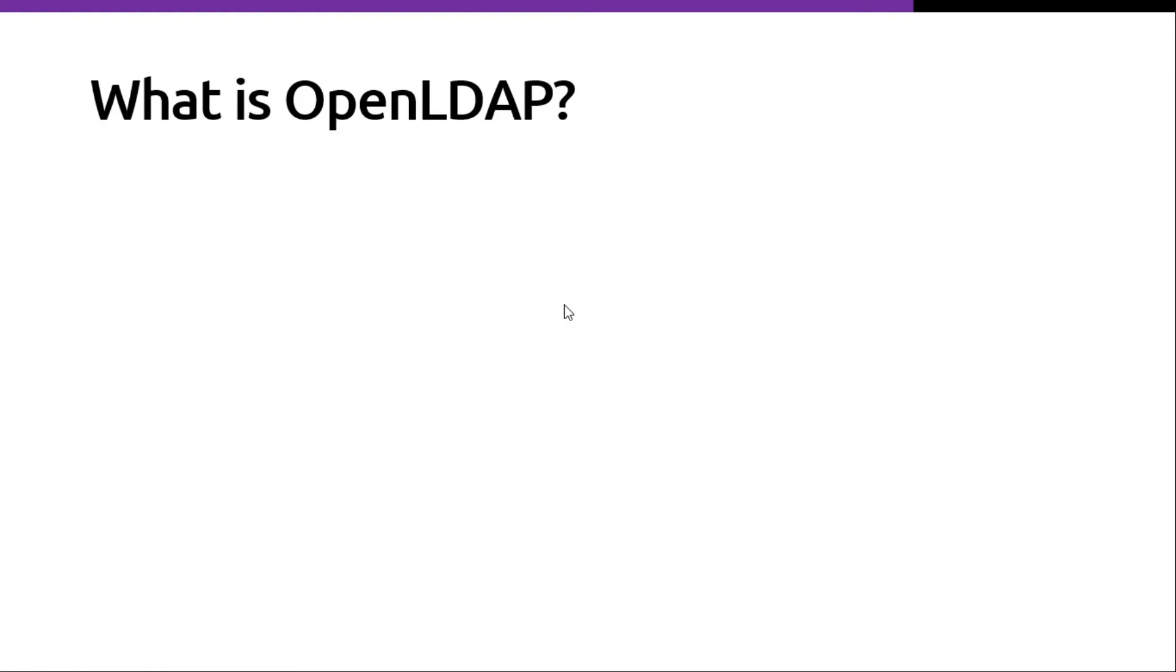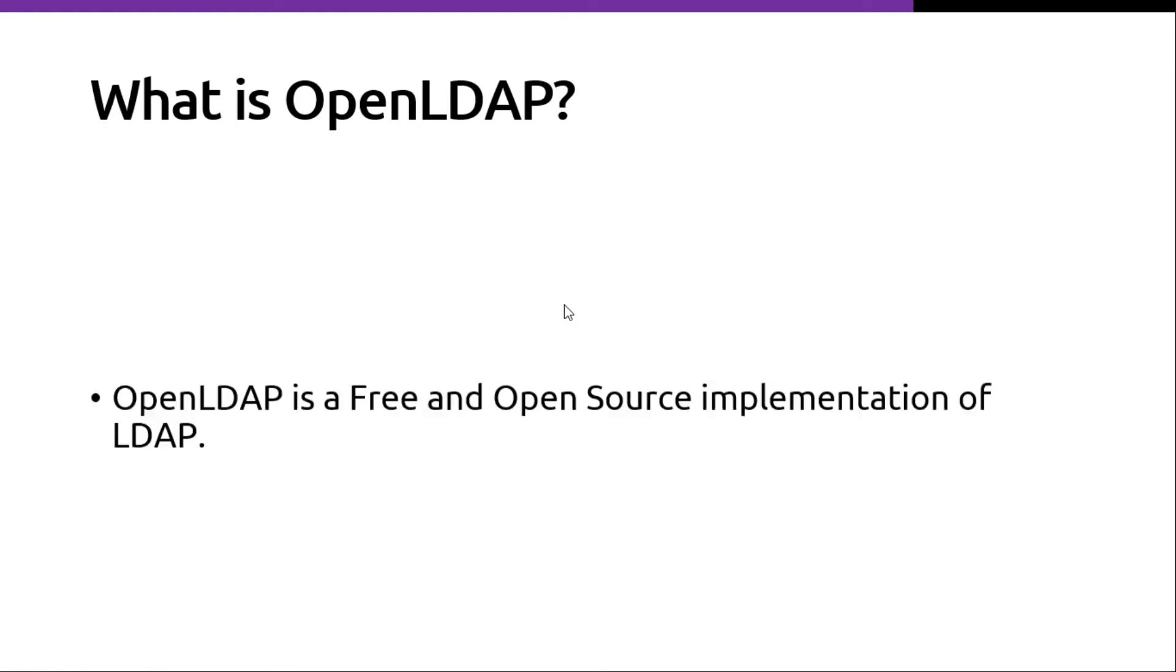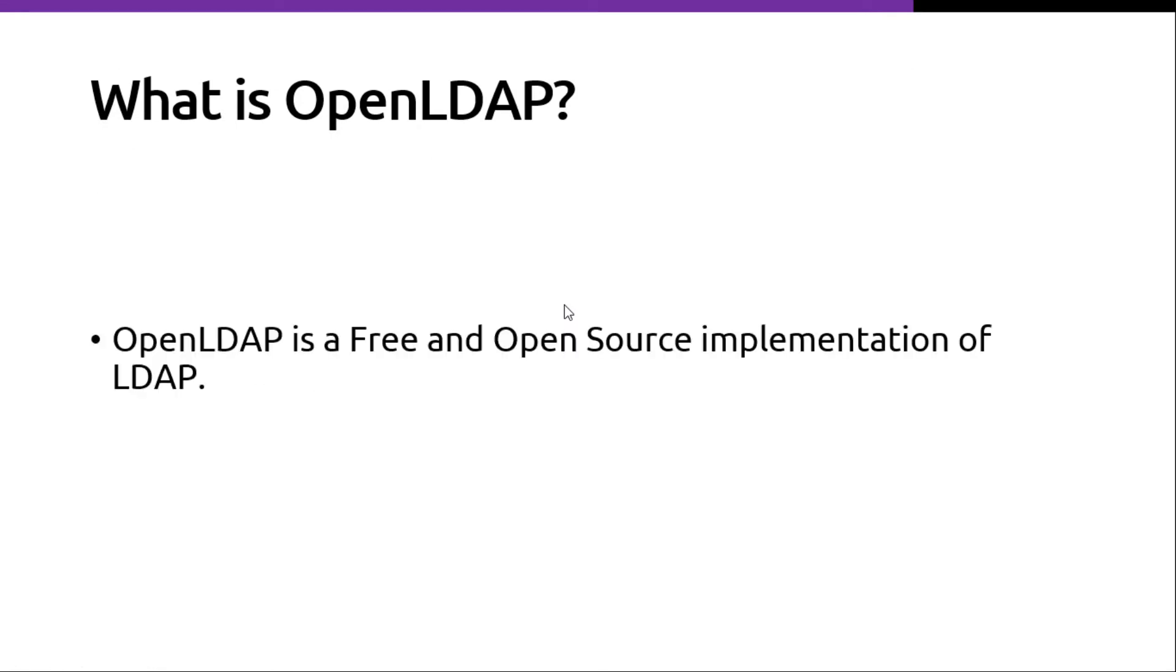What is OpenLDAP? OpenLDAP is a free and open source implementation of LDAP.